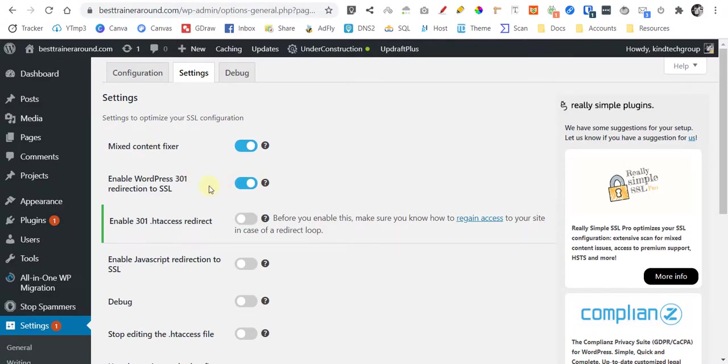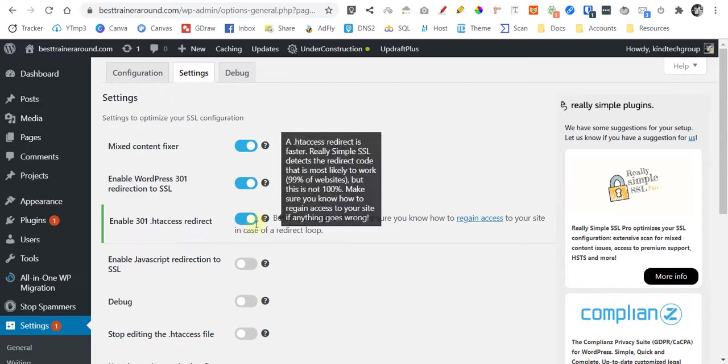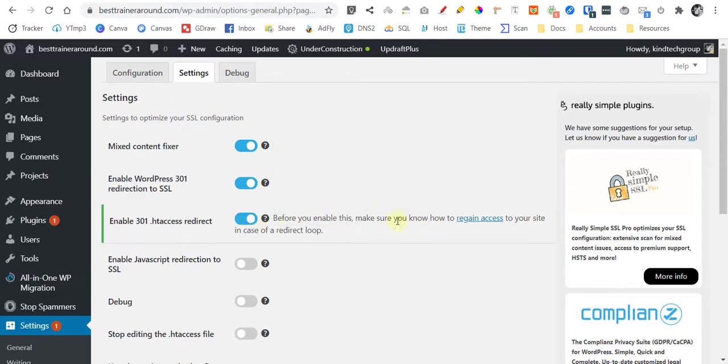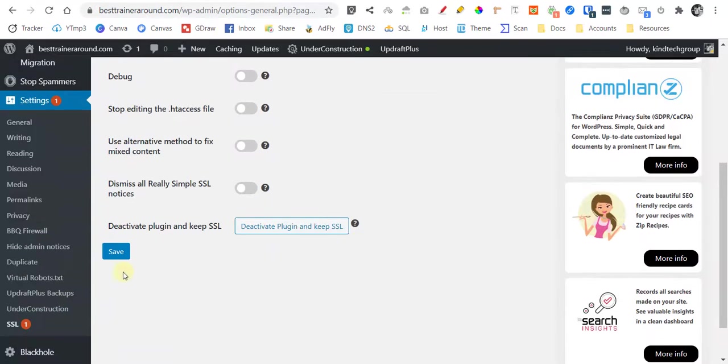This is the one that I'm telling you, it's already activated but they're saying it's not. That's why I'm not really a fan of this plugin. So enable and then just save it.